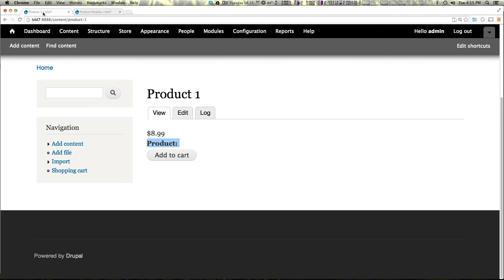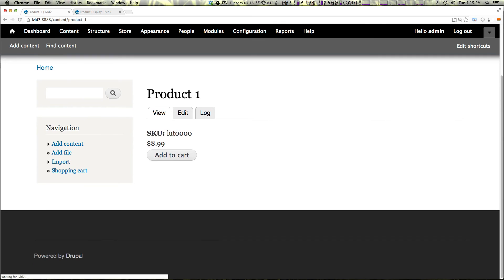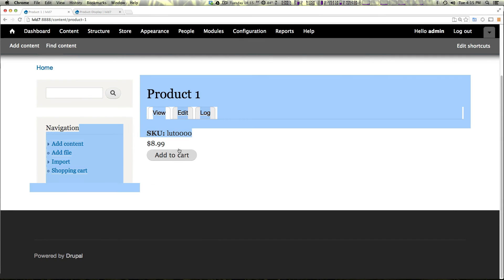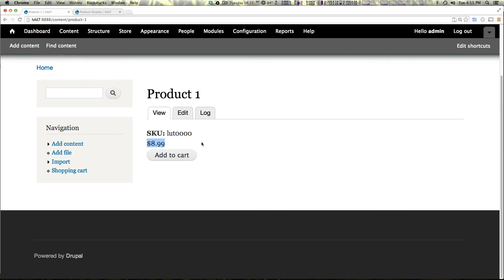So let's save this. Come back to our node. We refresh and now we have the SKU. We have the price and add to cart button. So here we are, we have a product, we have a product display and we have an add to cart button.